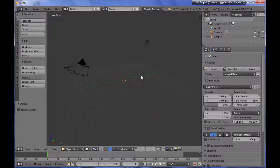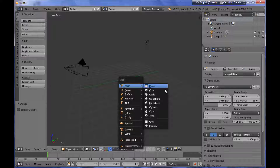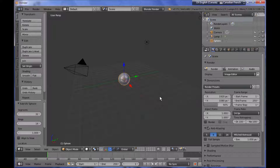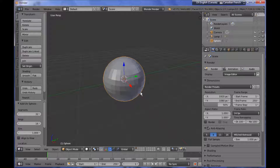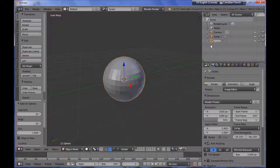Let me add a simple primitive so I can show you more clearly what I want to show you. I am adding a UV sphere here. You can see this primitive, and over here in the Outliner panel an object named Sphere has been added.